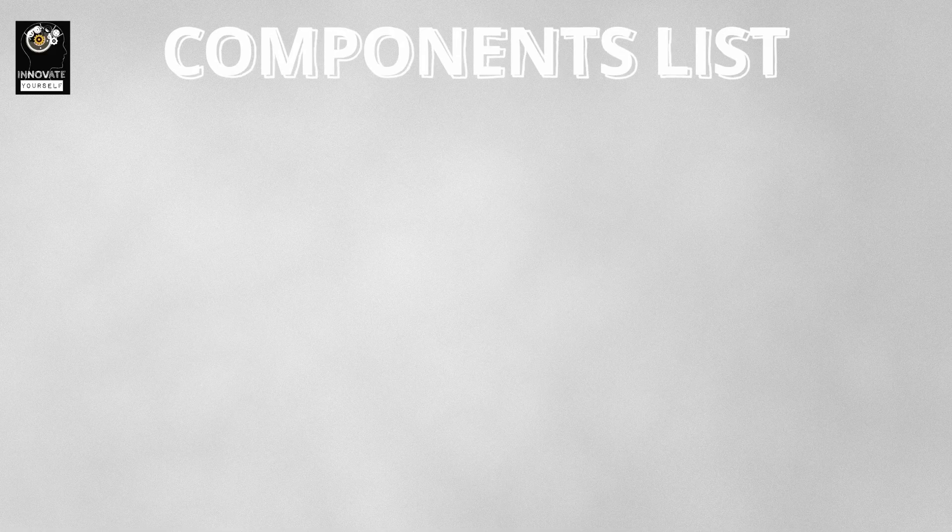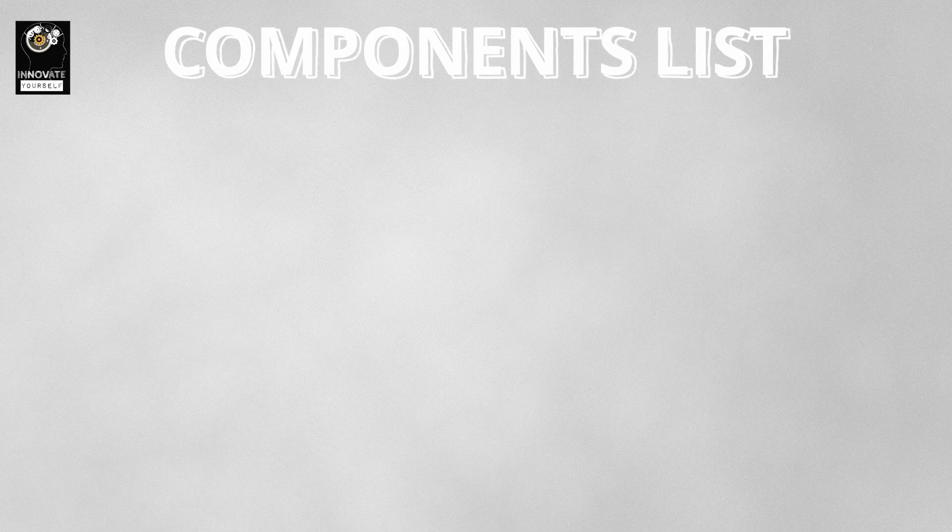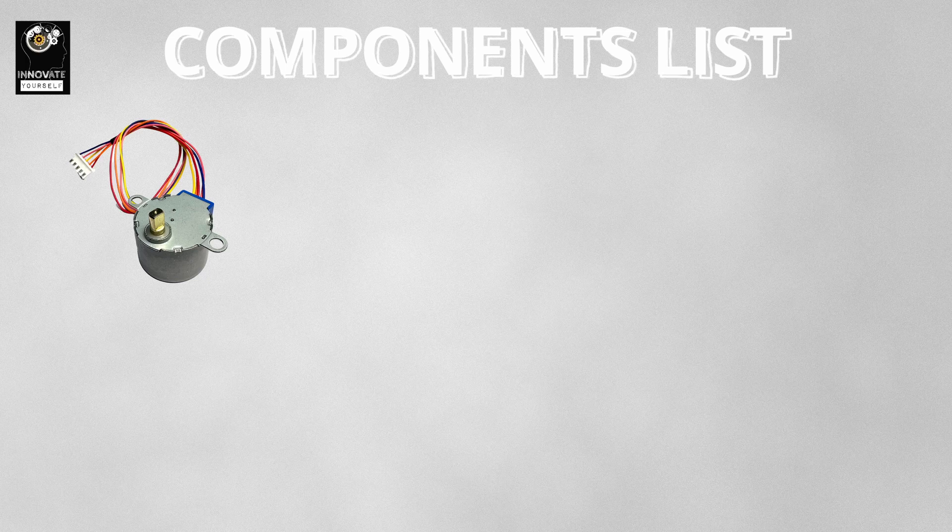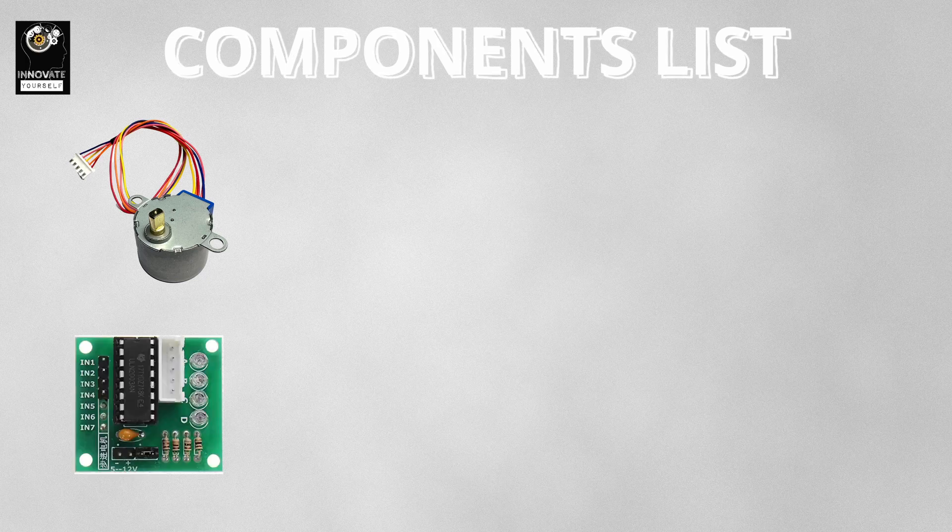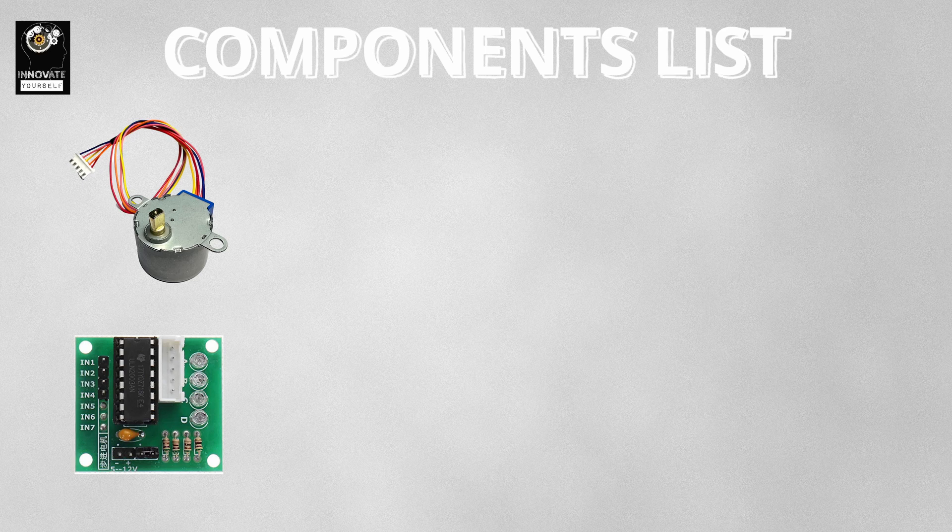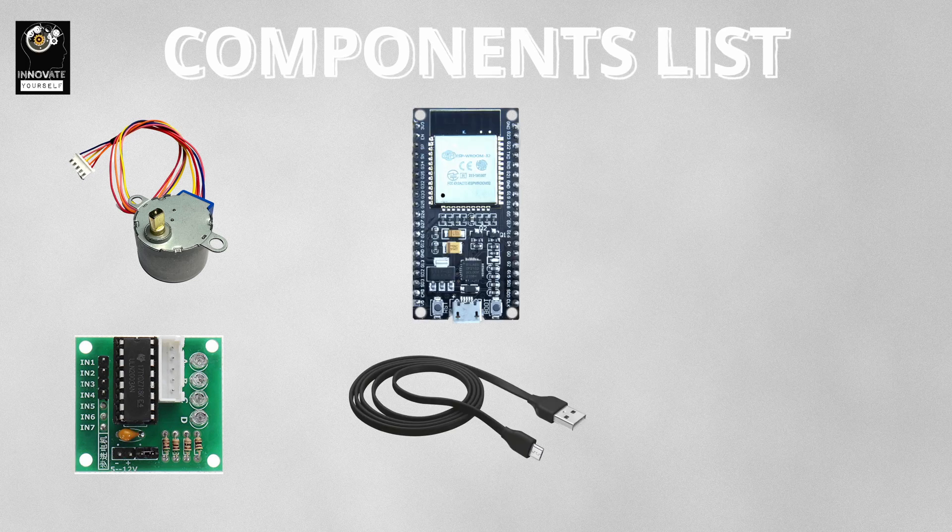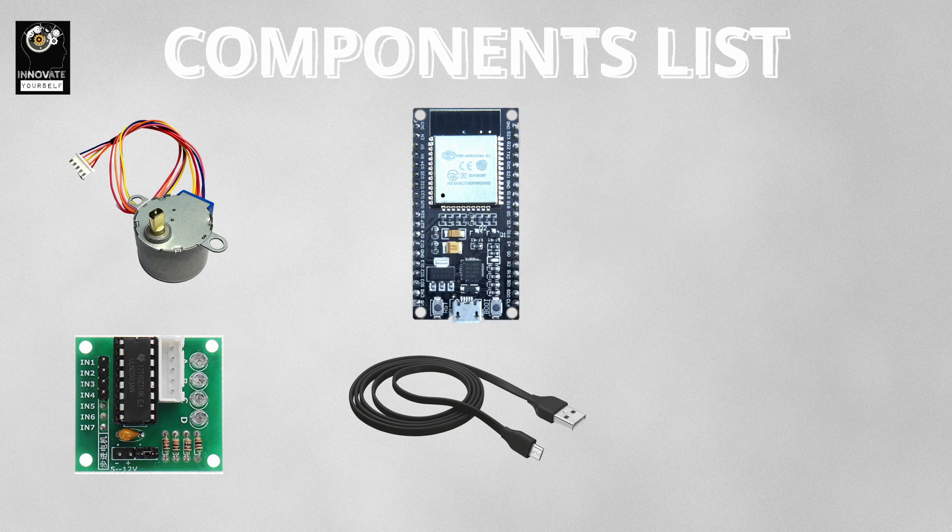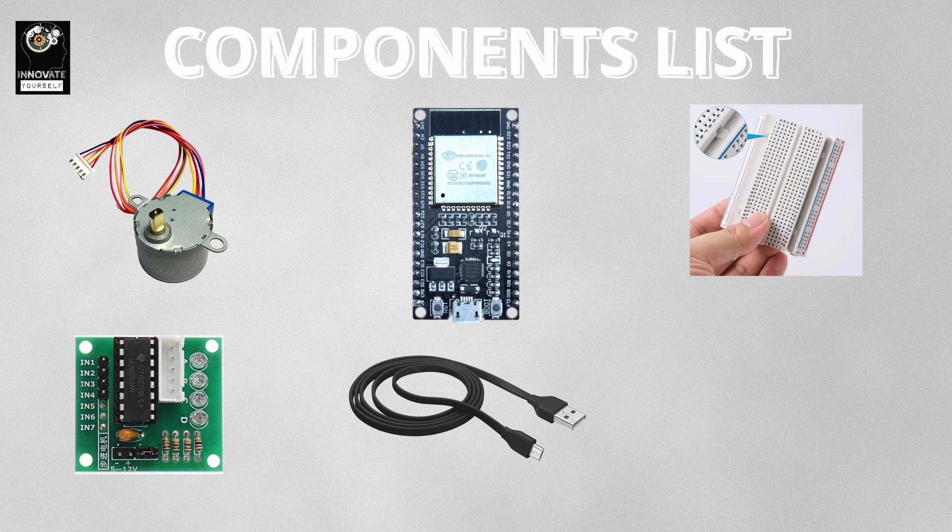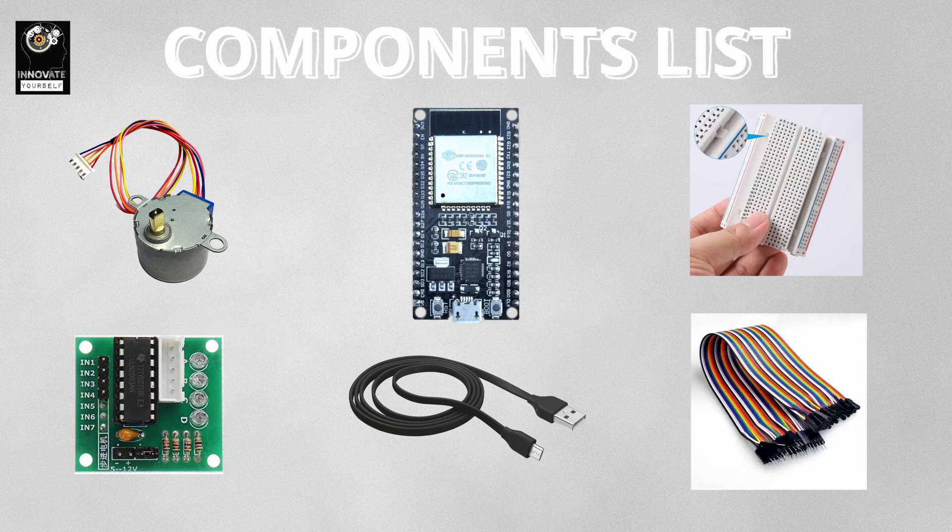So, let's dive right in. Here's what we are working with: the 28BYJ-48 mini stepper motor, a ULN2003 driver module, ESP32 development board with micro USB cable, breadboard, and some jumpers according to your requirement.